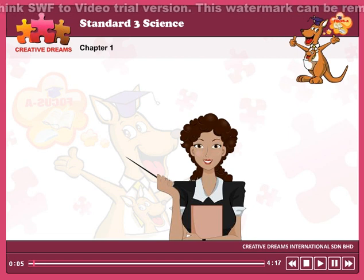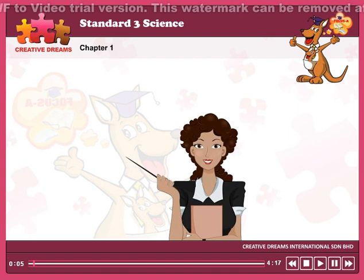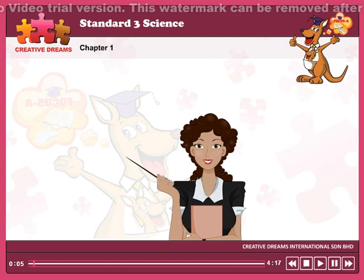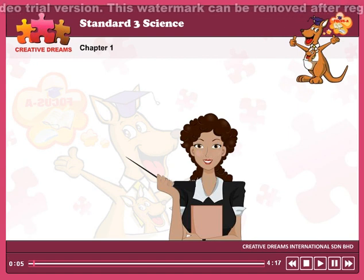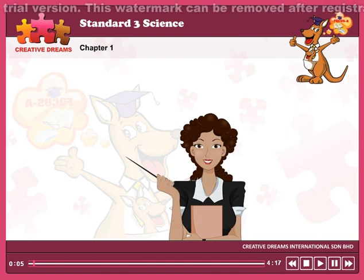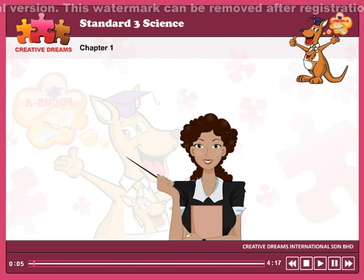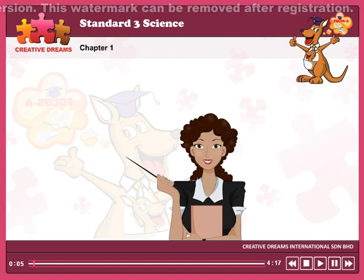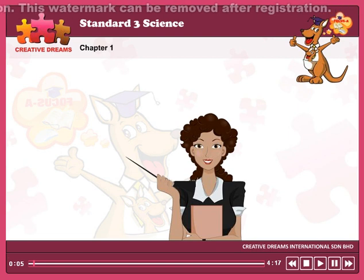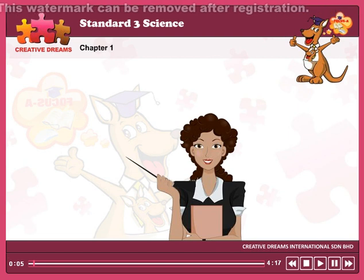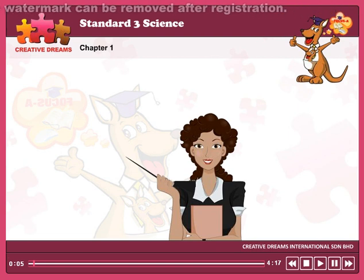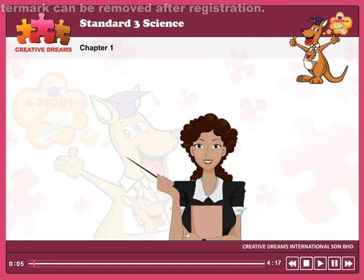Dear students, every animal has a different external feature. We can identify animals by looking at their external features.